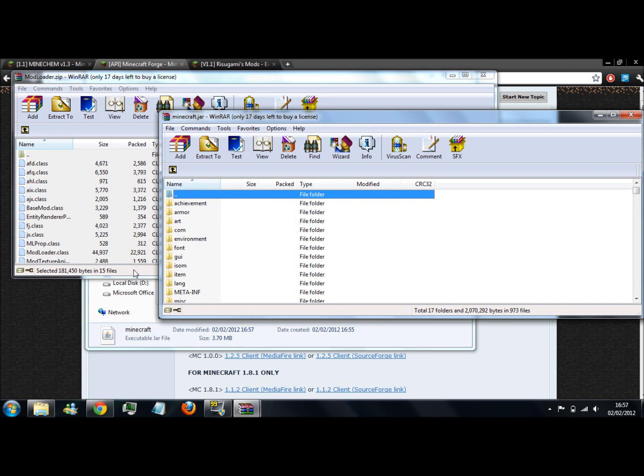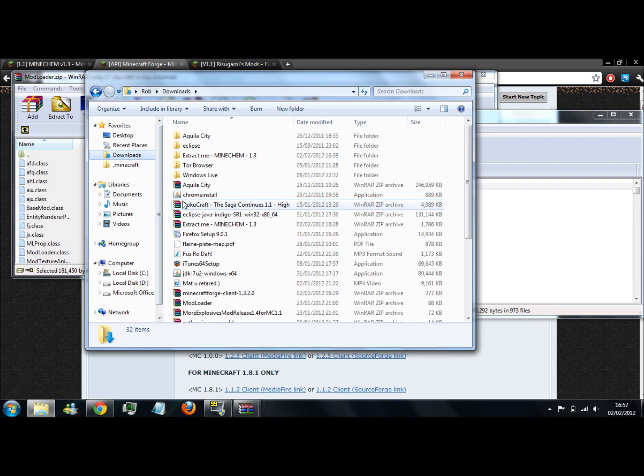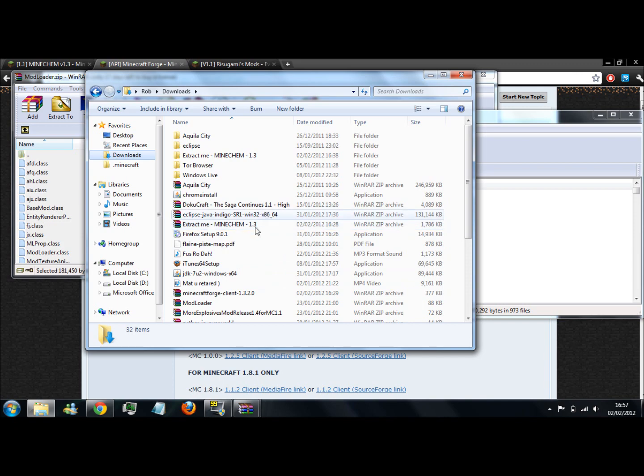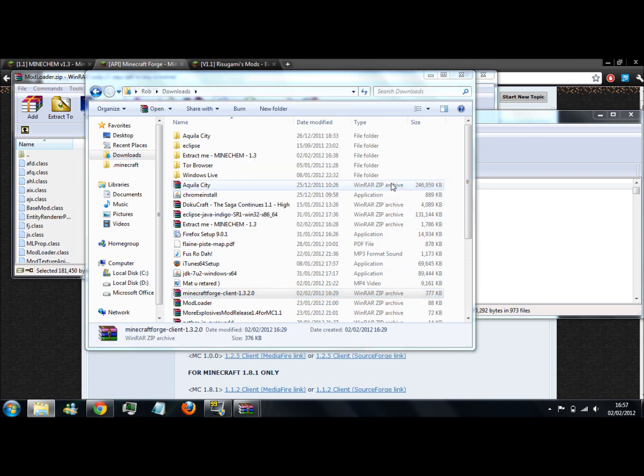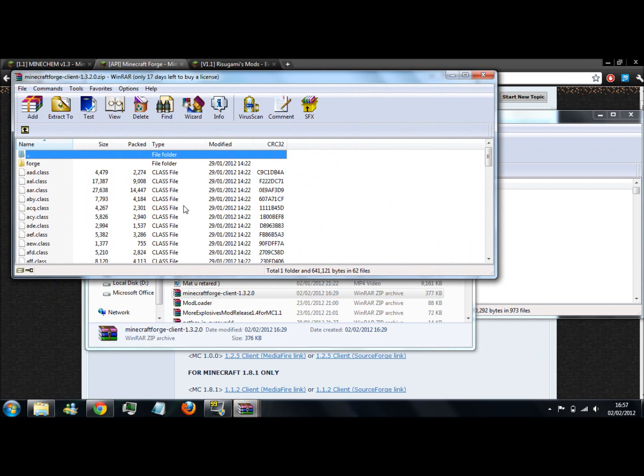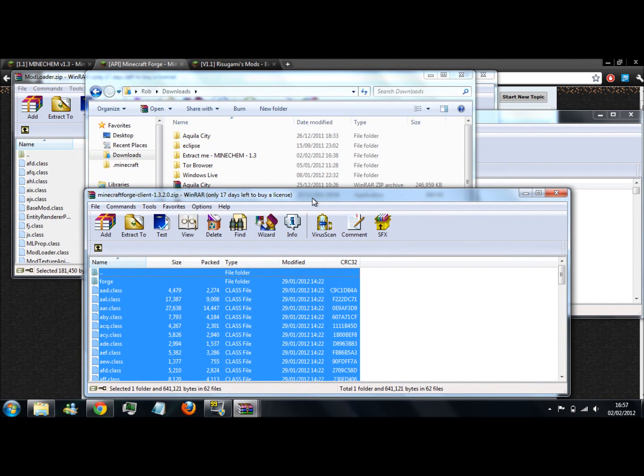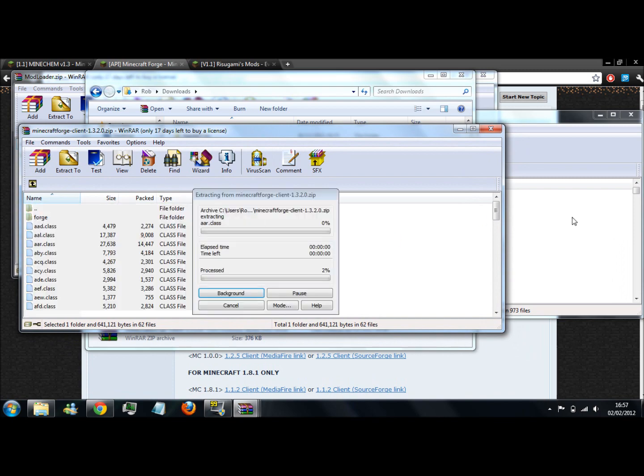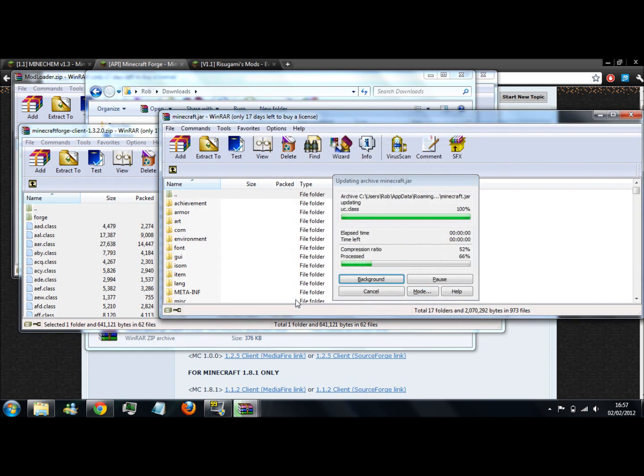You then want to install Minecraft Forge. If I can find that, here it is. Do exactly the same with that. Select everything in that folder and drag it into the minecraft.jar. It should be this window here. Yes, it is. OK.